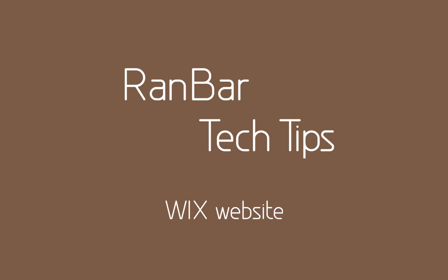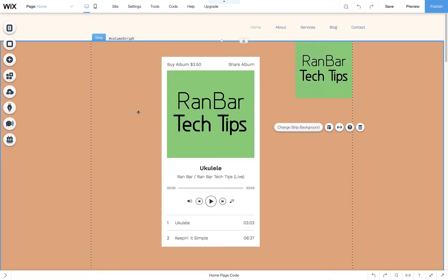Hey guys and welcome back to another tutorial. Today I'm going to show you how to add a bonus item to an album or single in Wix Music.